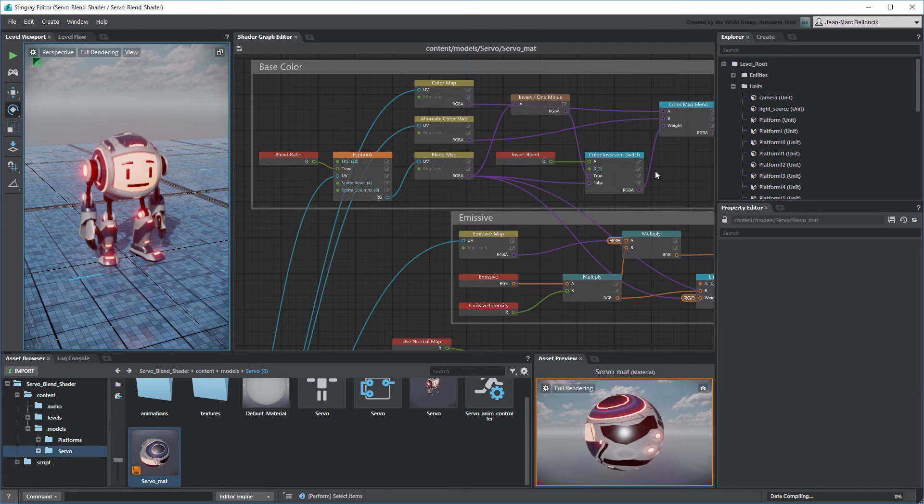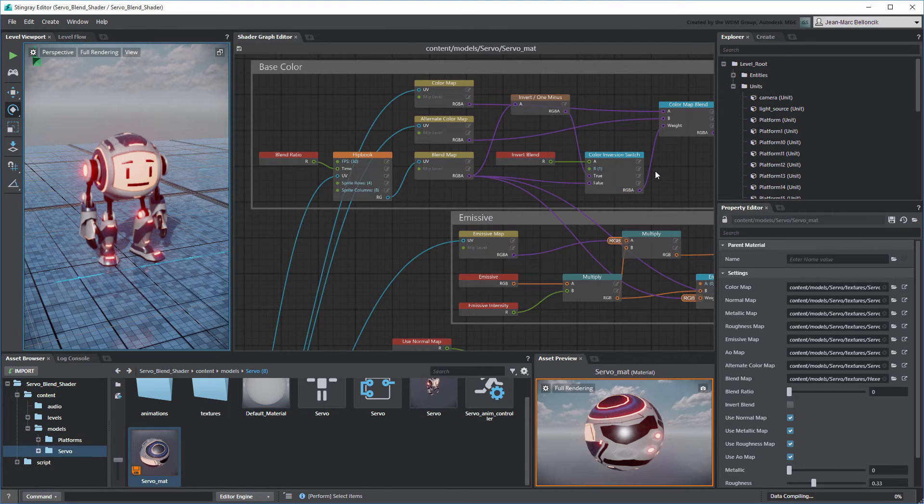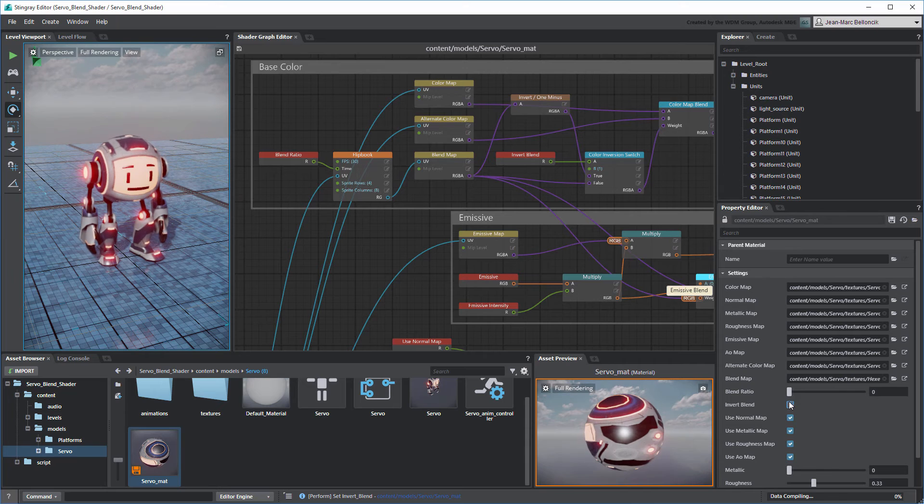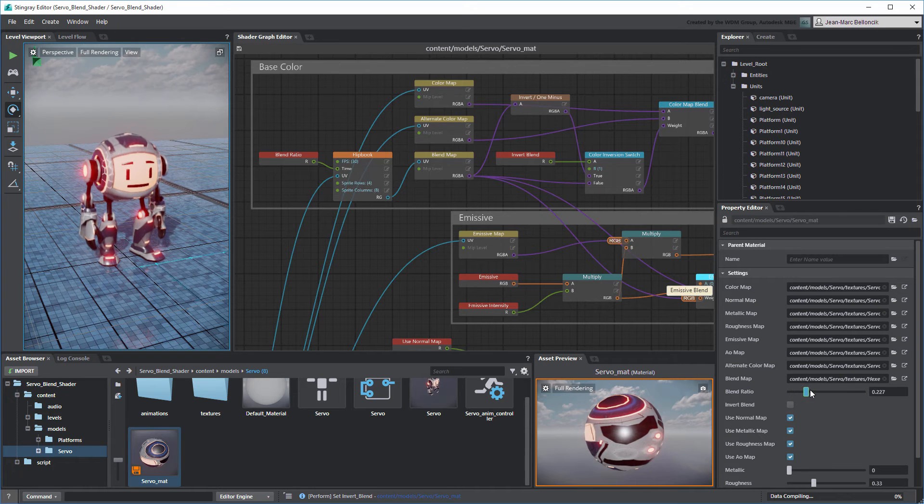You can now use the Invert Blend checkbox to switch the color maps in the blend effect.